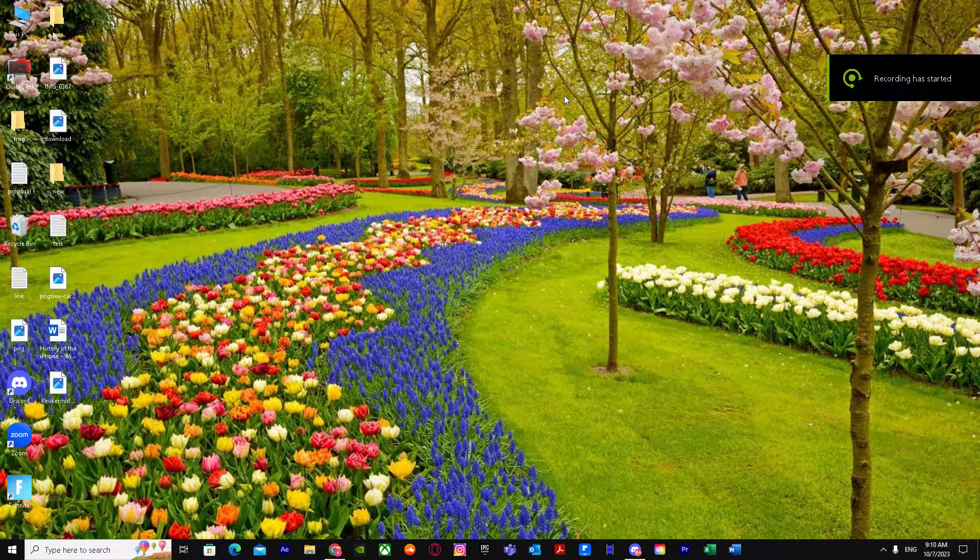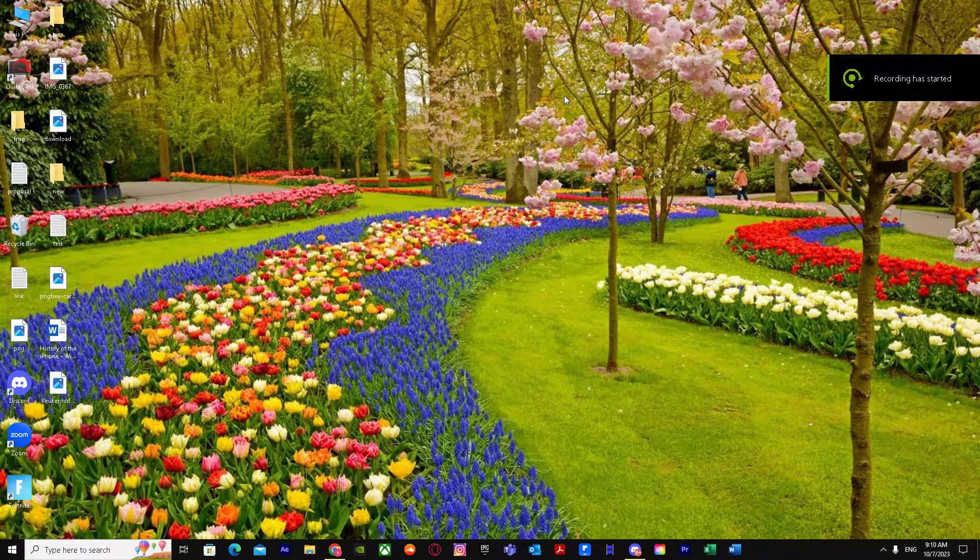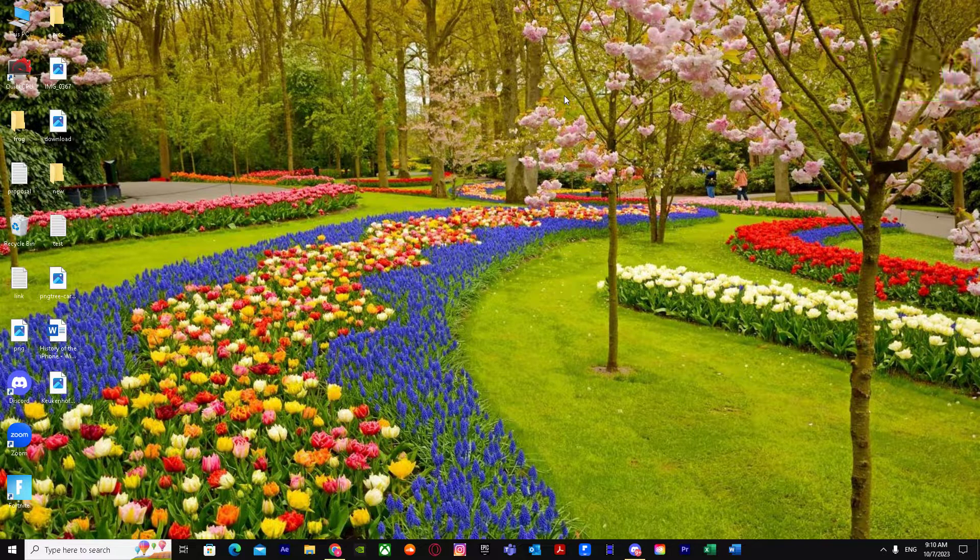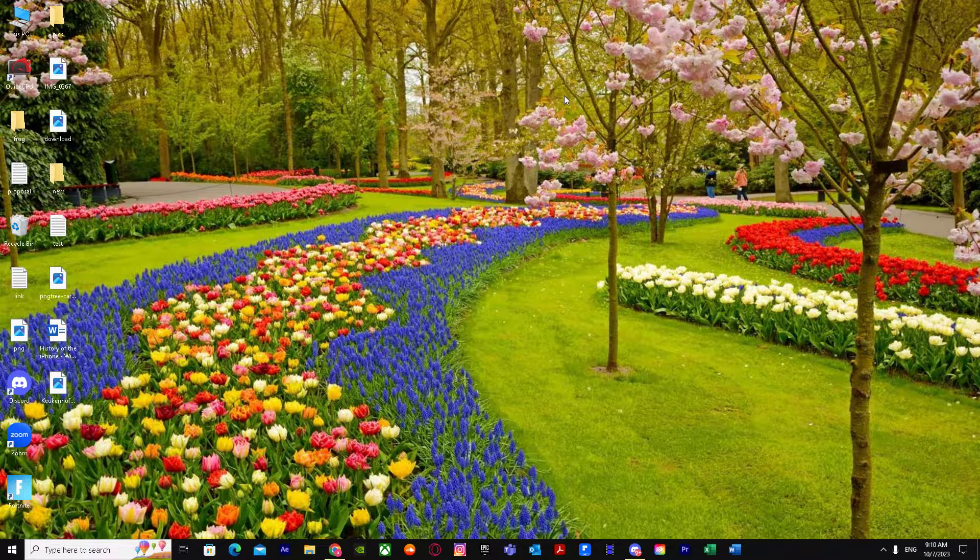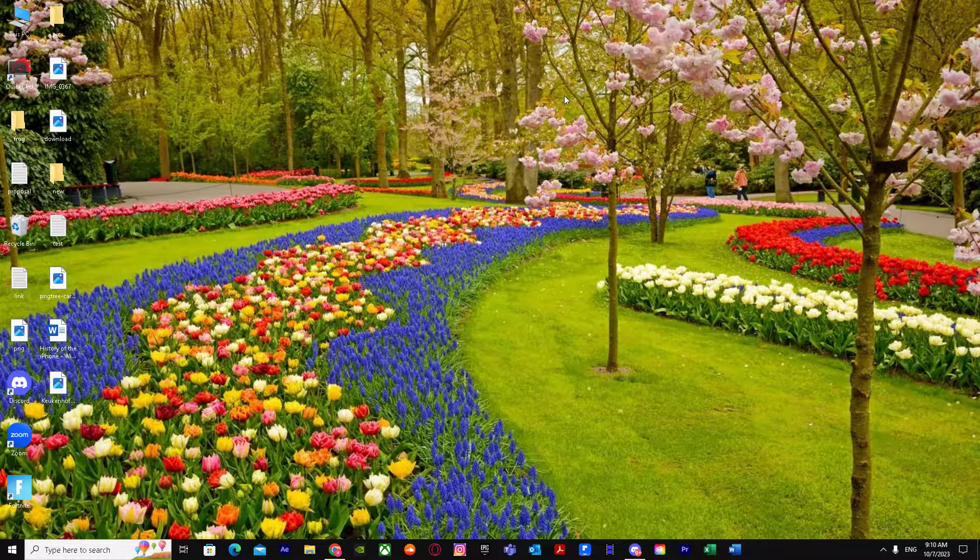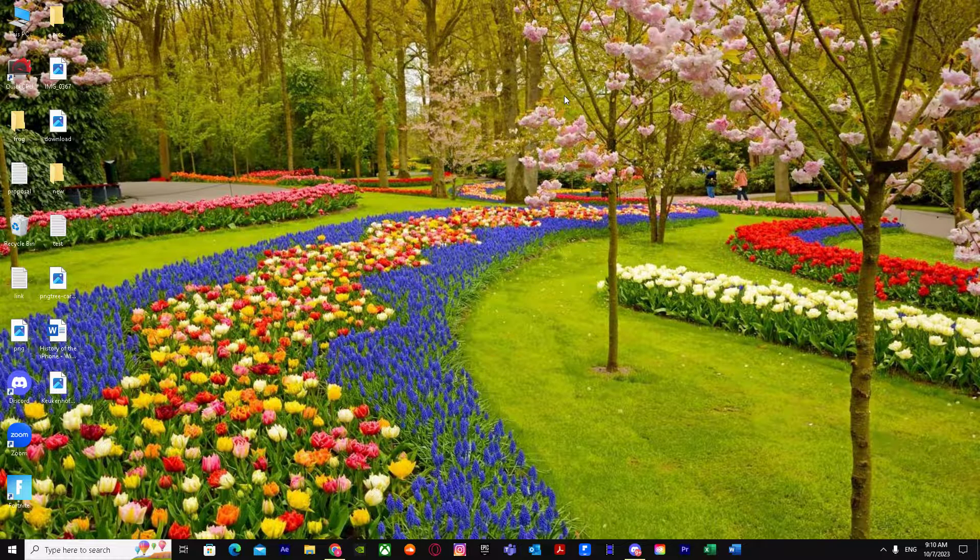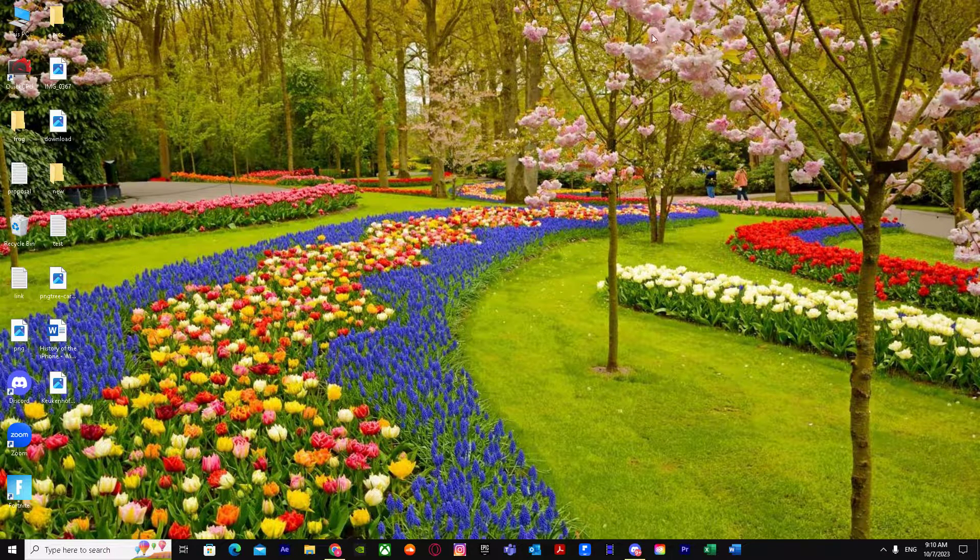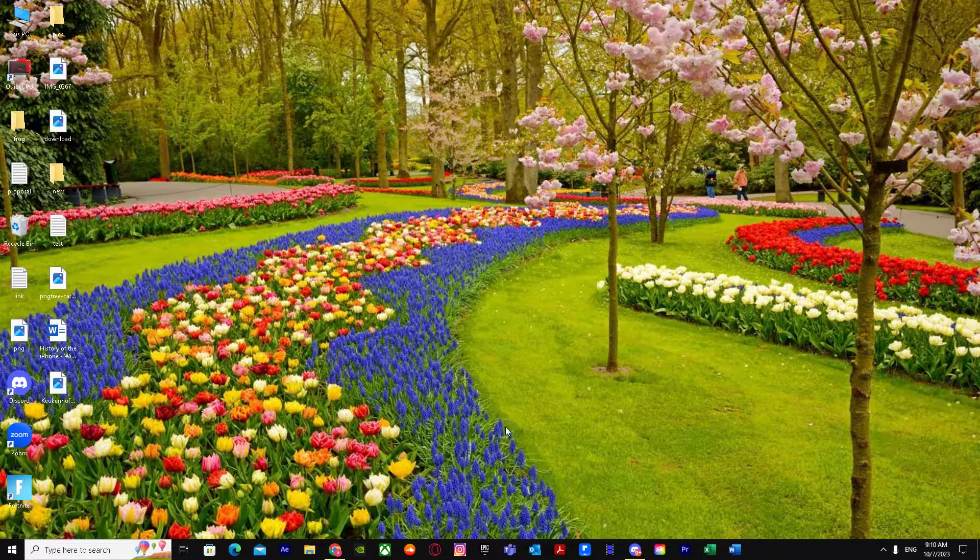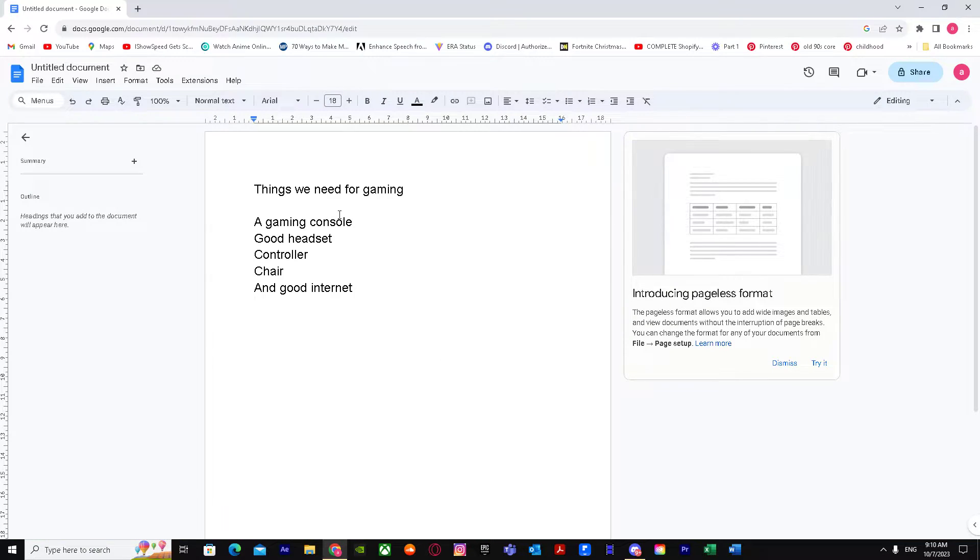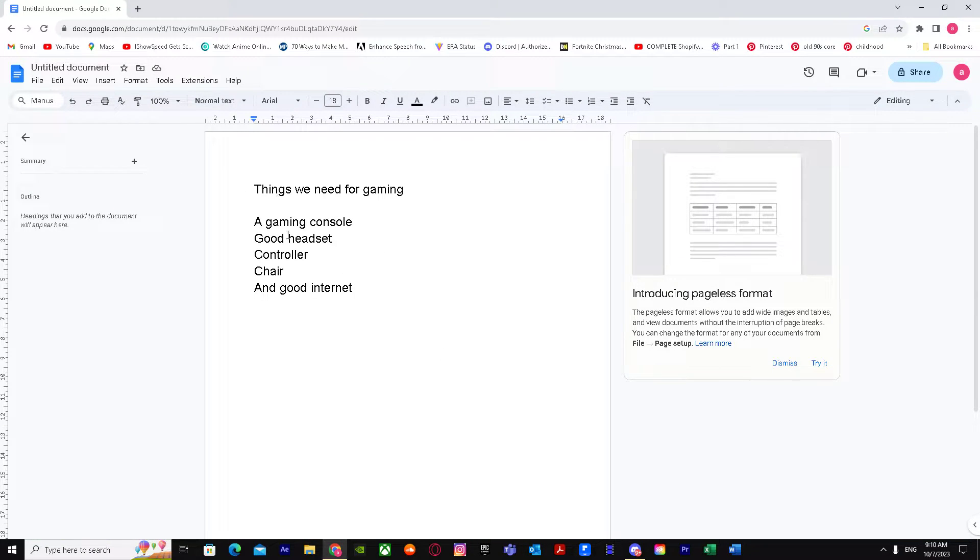Here's how you can move bullet points left or right in Google Docs, so you can easily move bullet points by doing these simple steps. Make sure you watch this video till the end. First of all, we go to Google Docs. You can open it up in a web browser or anything.